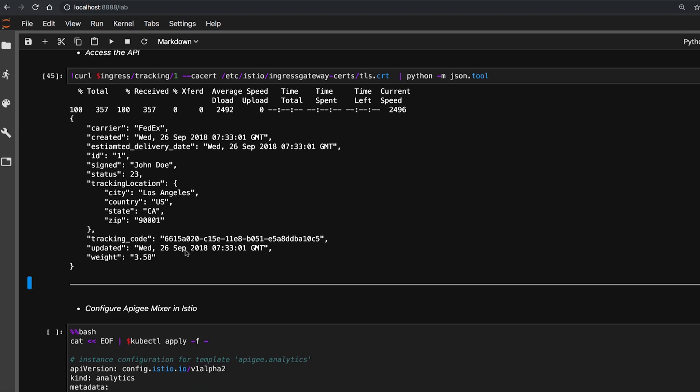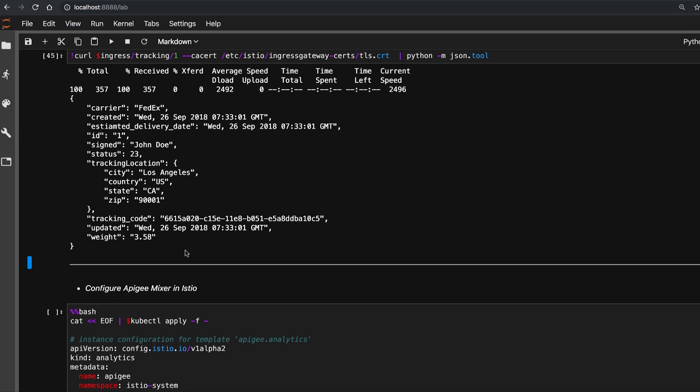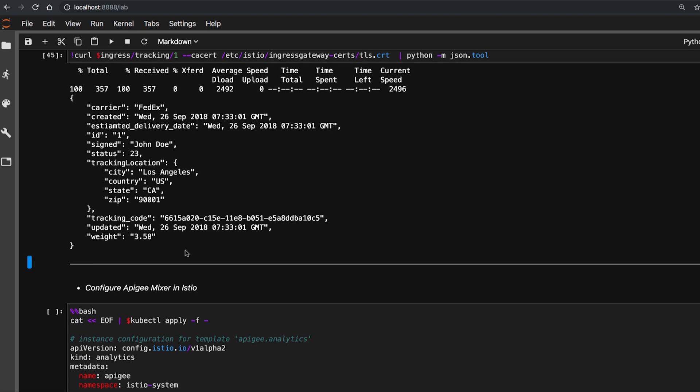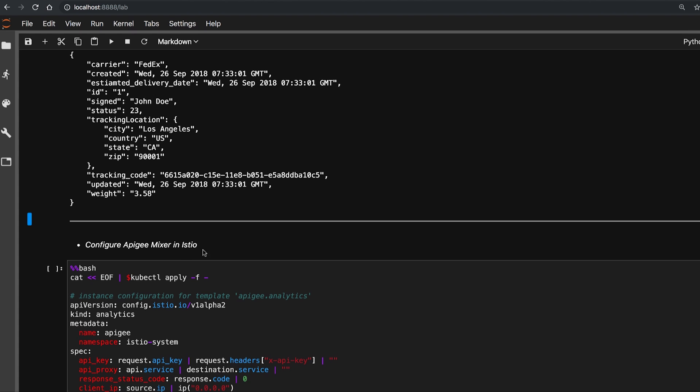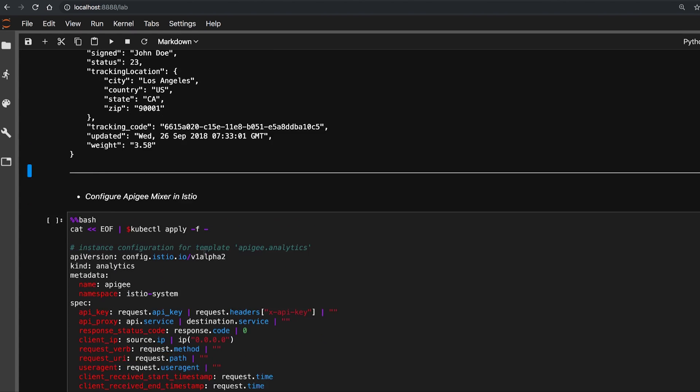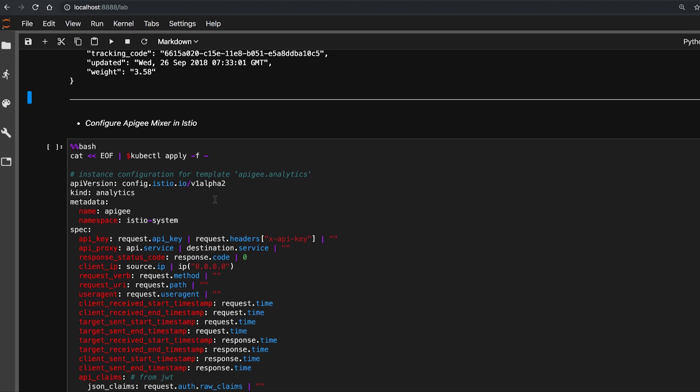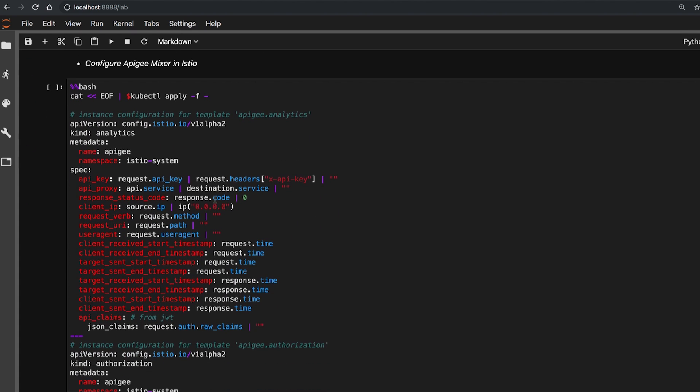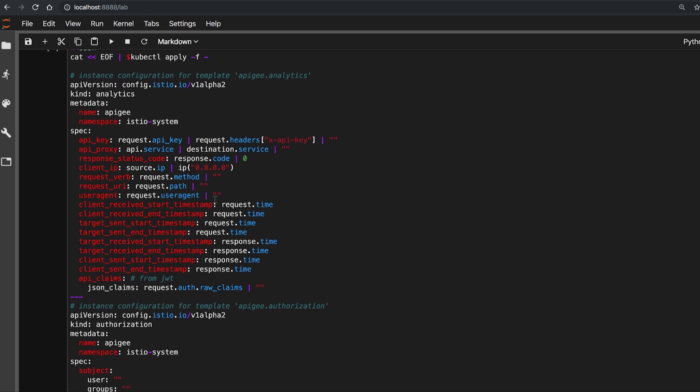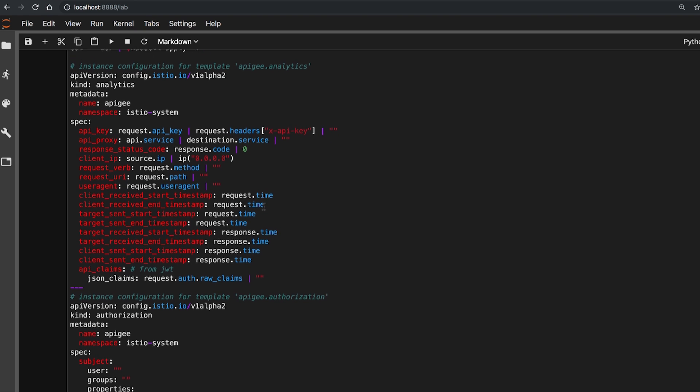Once the necessary Apigee provisioning is taken care of, these definitions here are to configure the Apigee mixer in Istio so that we can start using the capabilities. Let's look at some of the things we can do in Apigee.